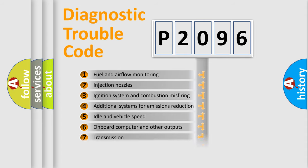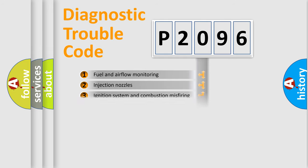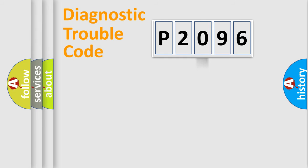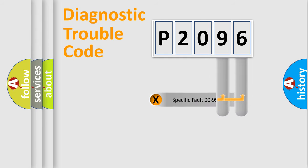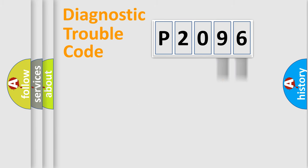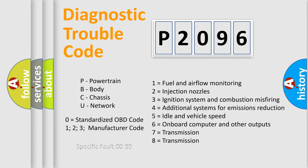The distribution shown is valid only for the standardized DTC code. Only the last two characters define the specific fault of the group. Let's not forget that such a division is valid only if the second character code is expressed by the number zero.